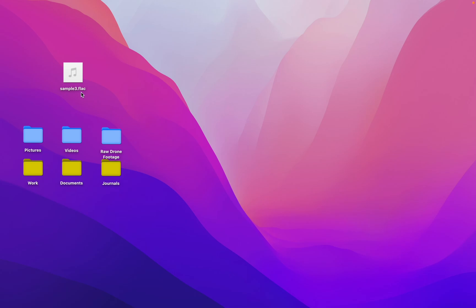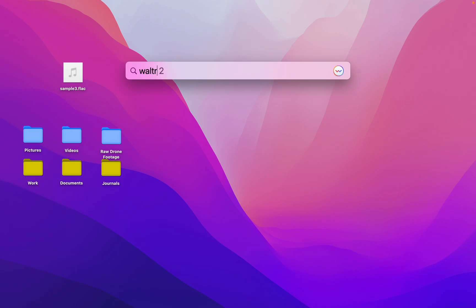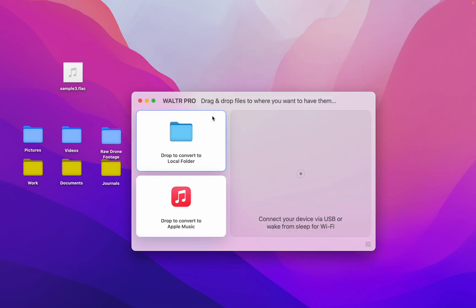Today I'm going to show you how to change your FLAC files into M4A. The simplest way is to use Walter Pro. This app is super simple to use.